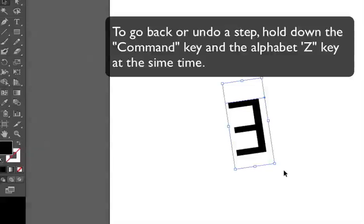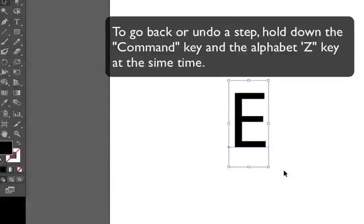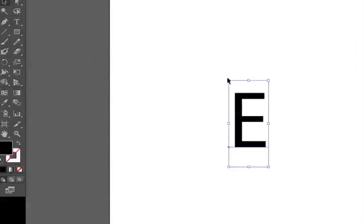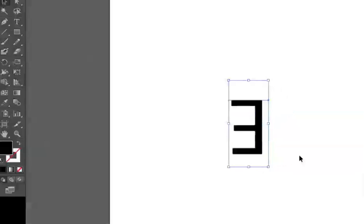I'm going to undo that and to go back a step you can hold down the Command key and the key Z. The alphabet Z. So I'm going to try that one more time. OK. Great.